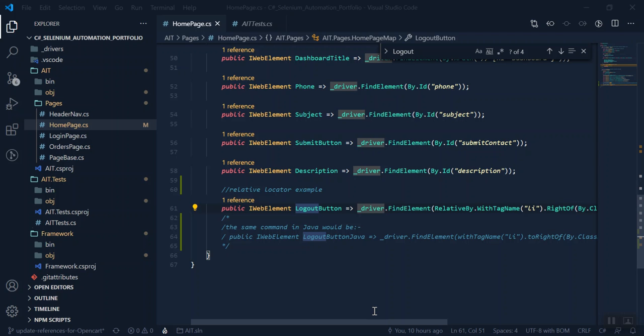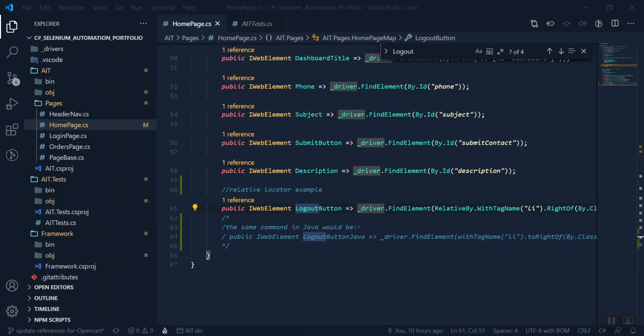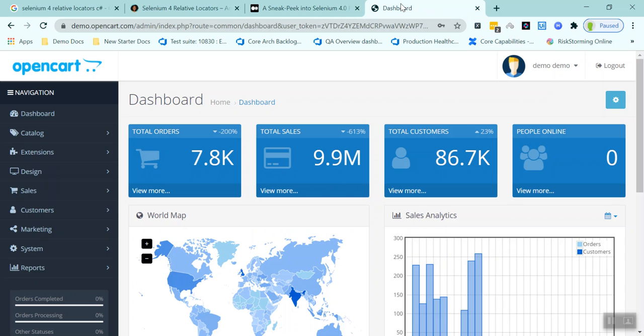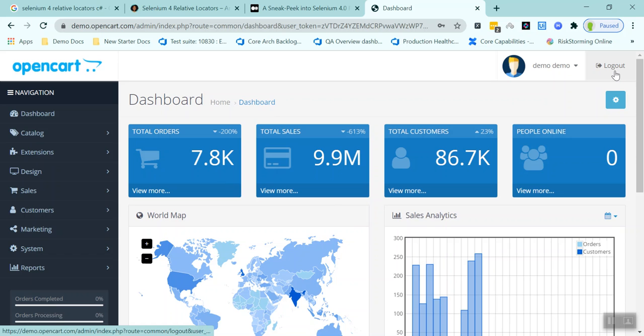So what I want to do in this test is log in to this OpenCart website, which is a really good website for practicing your automation on, and click this logout button.